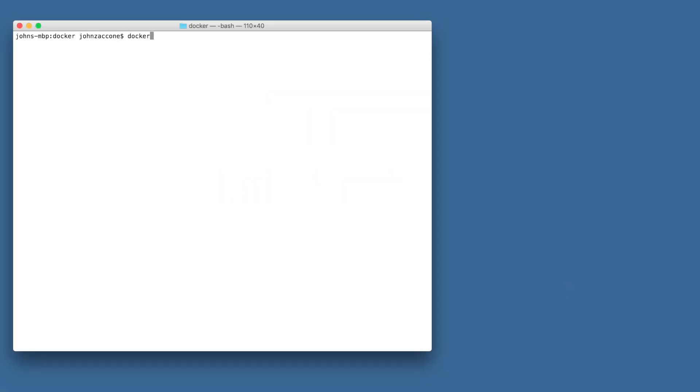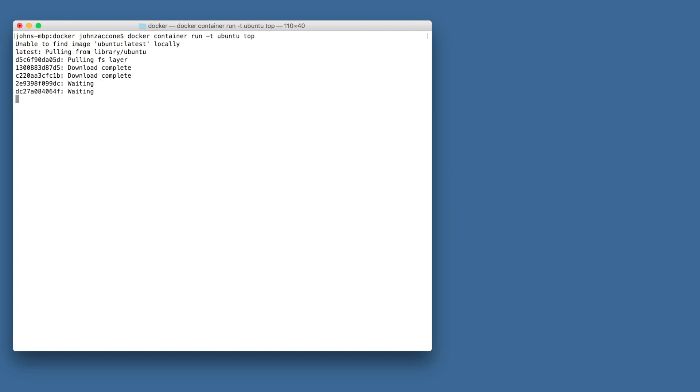The first container we're going to run is an Ubuntu container. We're going to use the docker run command to run a container with Ubuntu image using the top command. The -t flag allocates a pseudo tty which we're going to need for the top command to work correctly.